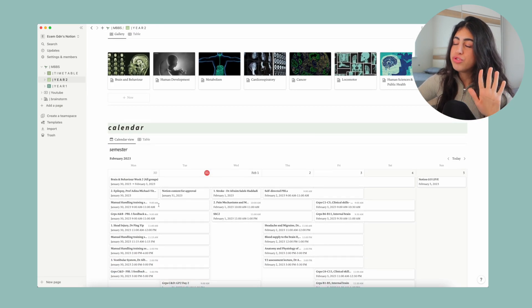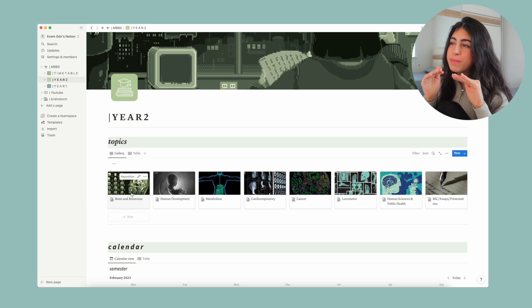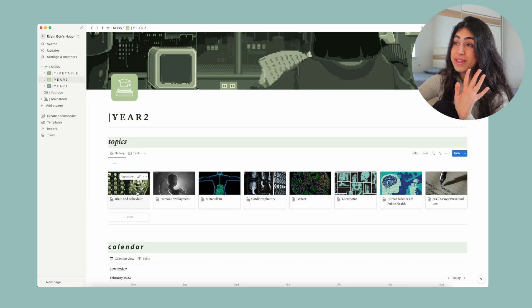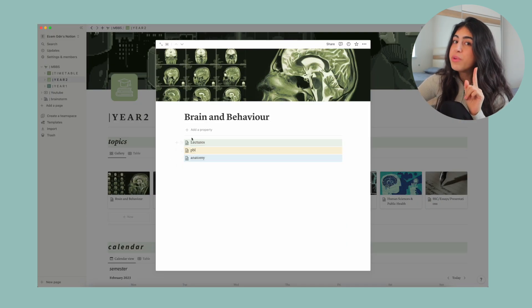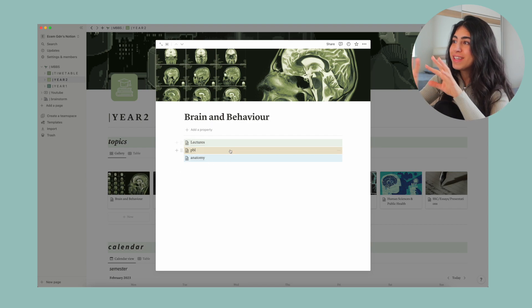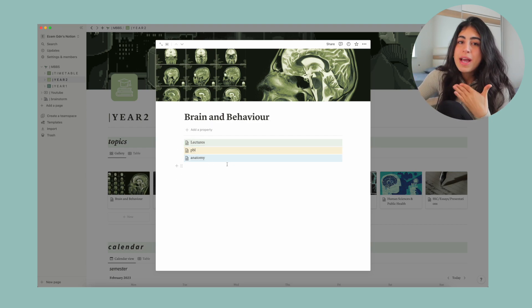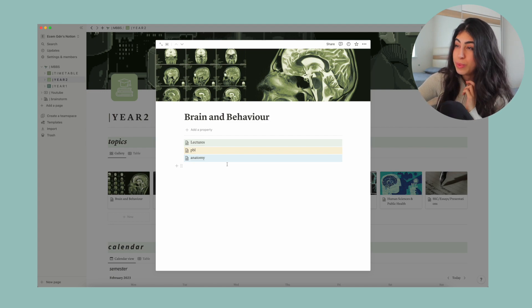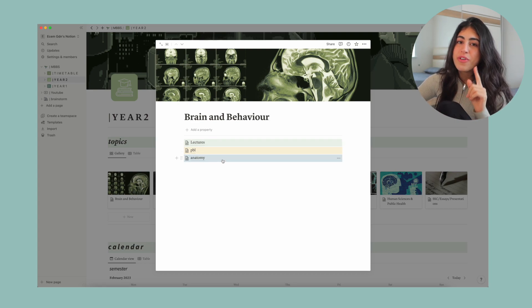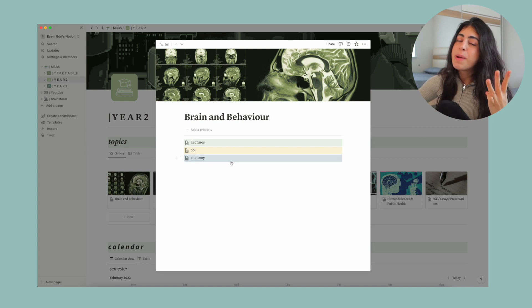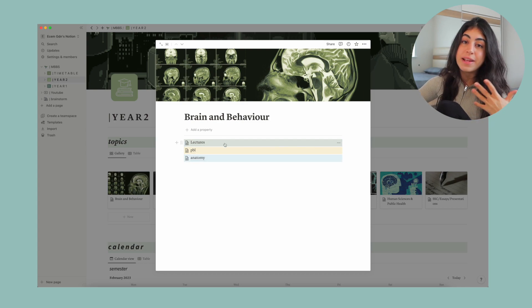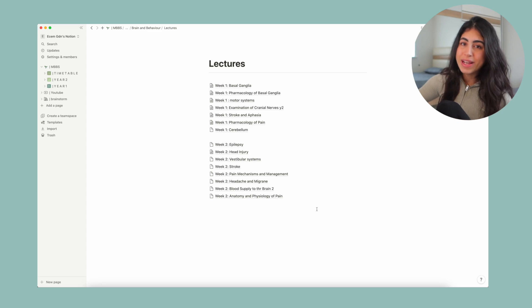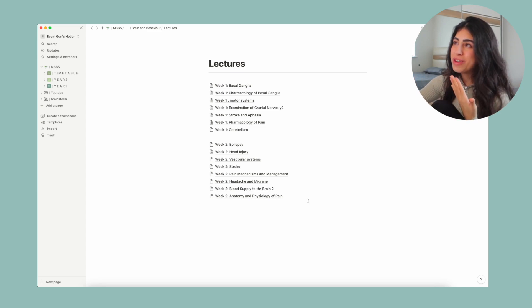Just underneath that I've got my calendar once again. I used to just have it as pages, but I just found out about this whole gallery situation. So if you do it as a gallery view, you can actually add cute little images and keep it nice and organized. So at the moment I'm doing brain and behavior. That is a topic we've just started last week. So if I click that, I've got three pages in that section: lectures, PBLs, and anatomy, because those are my main three sessions.